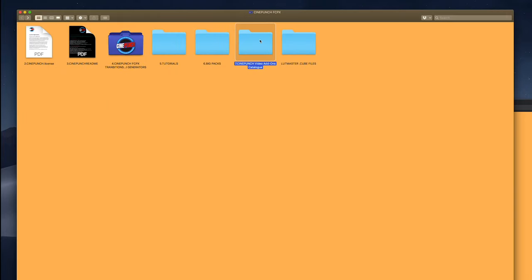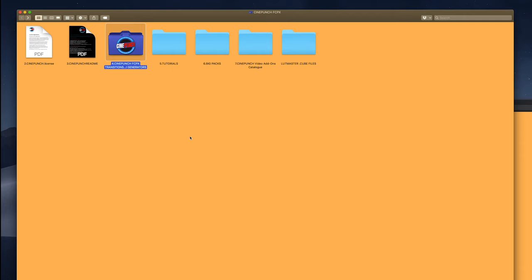Finally, we have our LUT master files. These we're going to want to install into Final Cut in order to get our LUT master effects to work. You can see that in the installation tutorial.